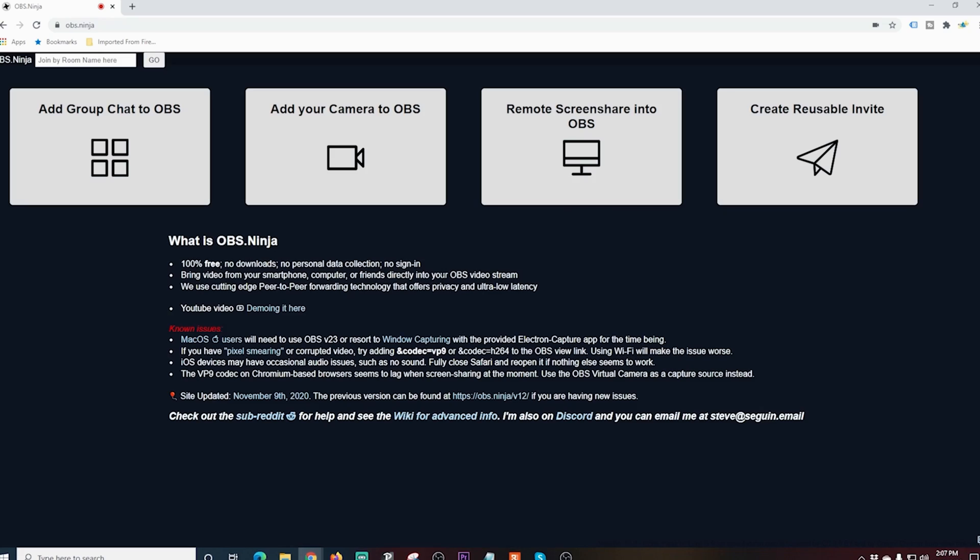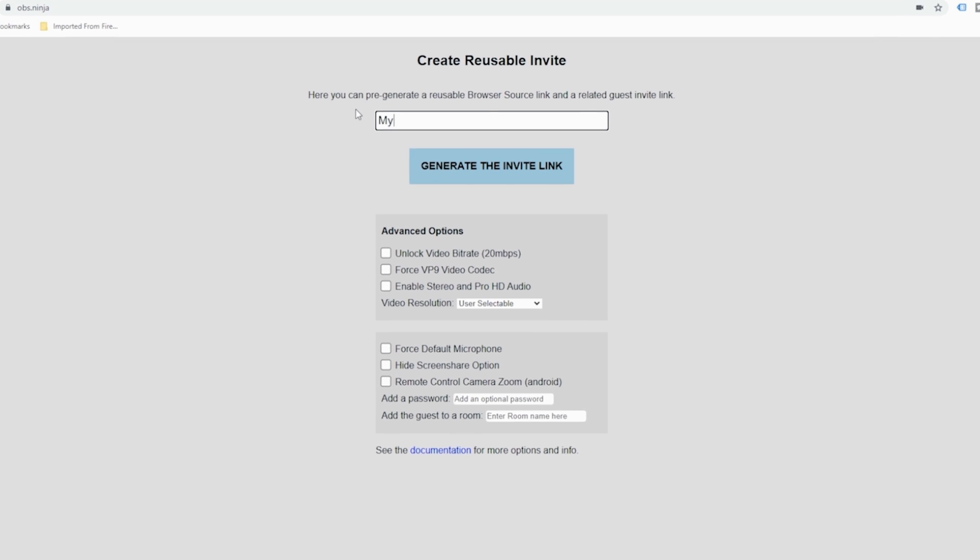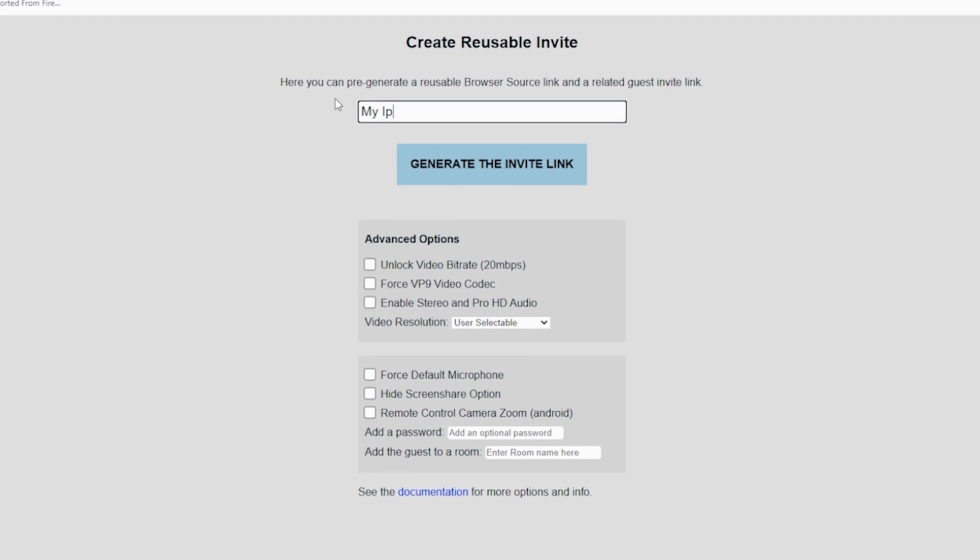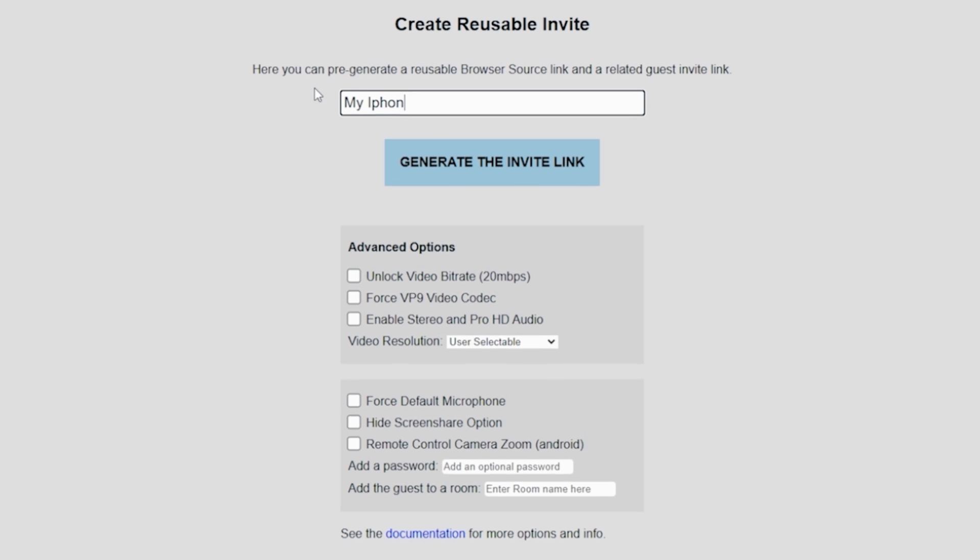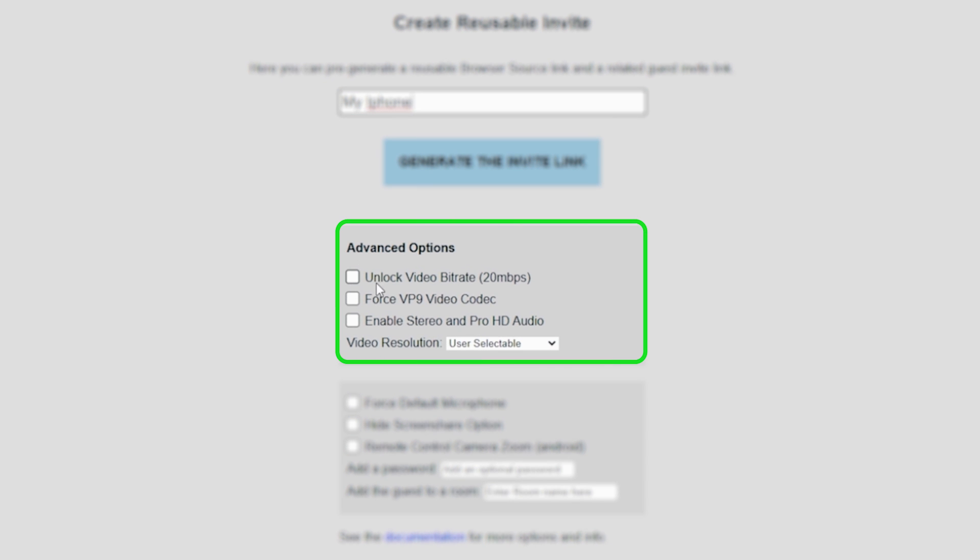Here's the OBS Ninja website. It's pretty simple. First thing we're going to do is go over here to create reusable invite. And here we can name our media source. In this case, it's going to be iPhone camera, so I'll just call it my iPhone. And you can go down here and set up some different stuff.